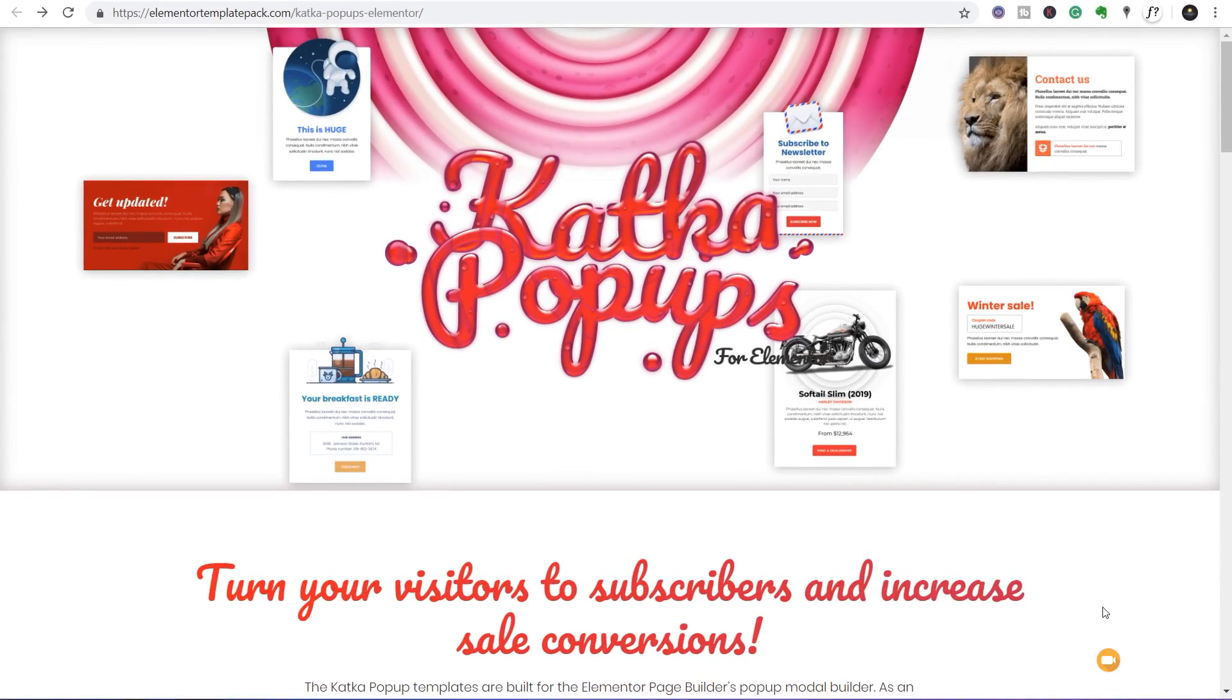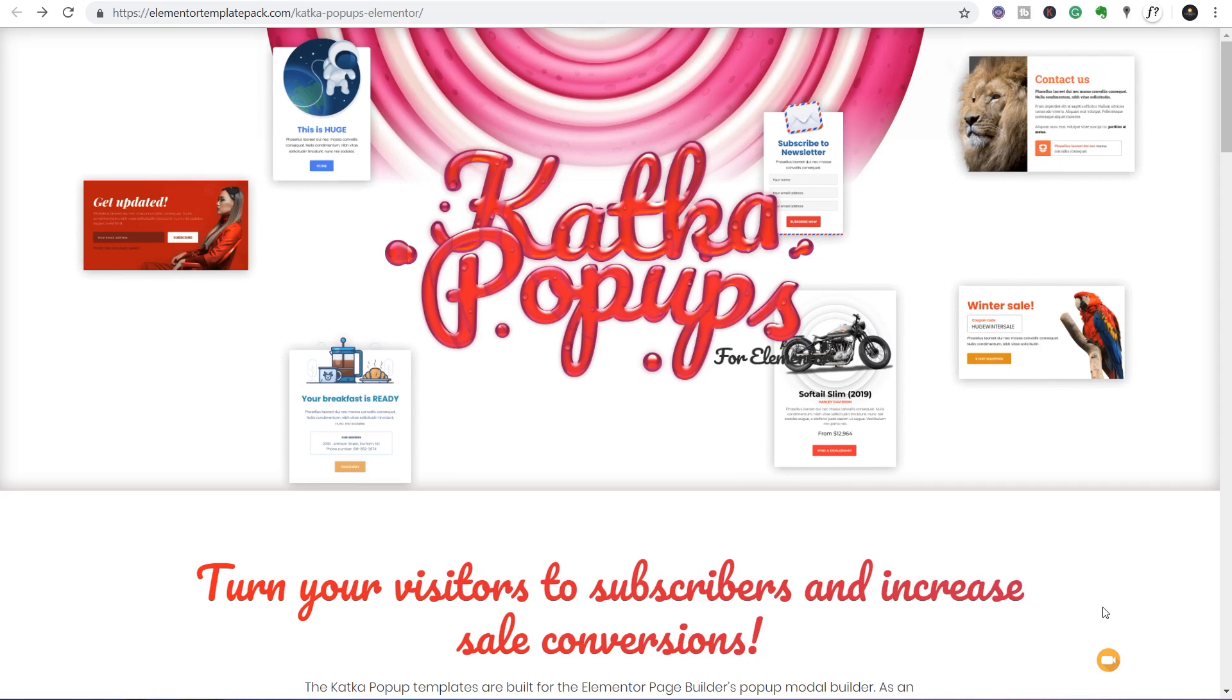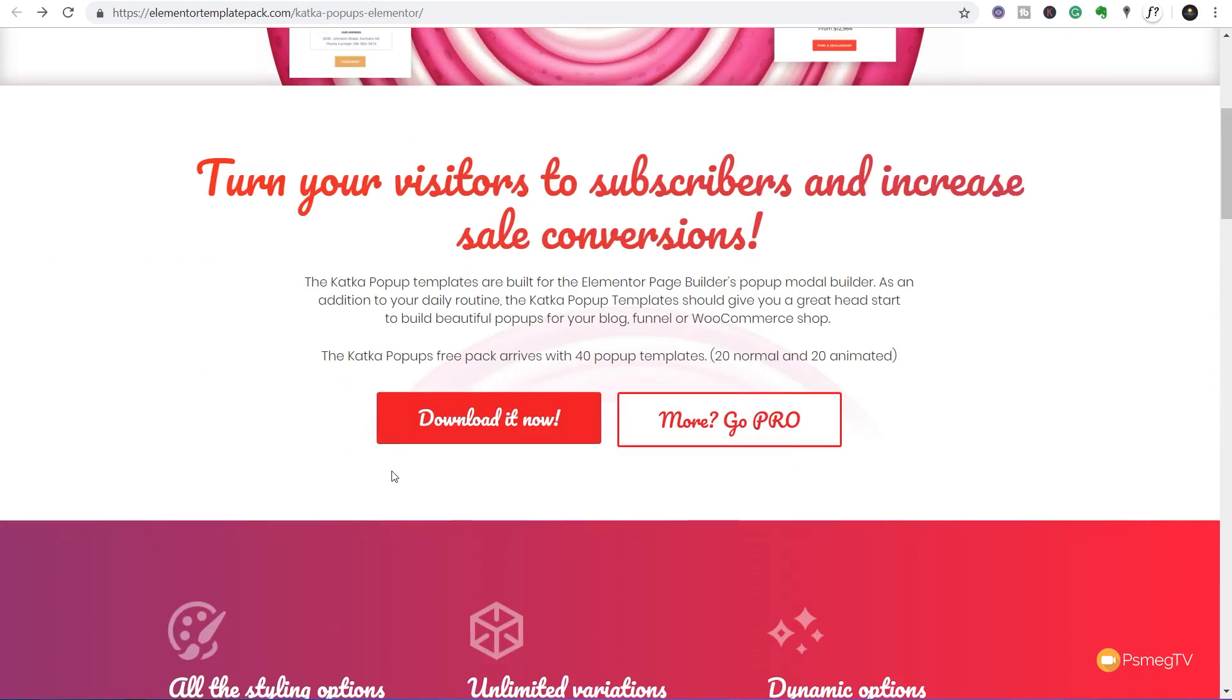Let's get started with one of the latest updates to Elementor Pro, the new pop-ups. If you don't want to use the predefined layers, you have tons more options from Katka Pop-ups. This is completely free and gives you a ton of both animated and static pop-ups.